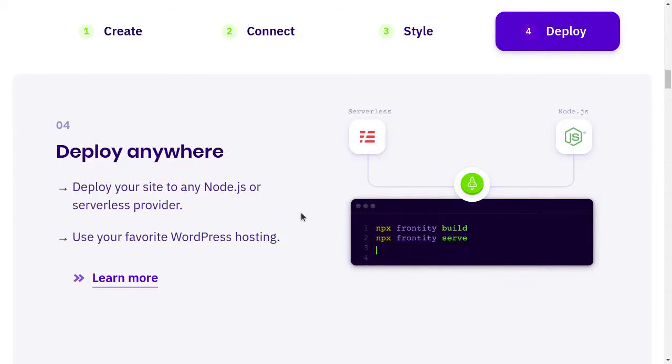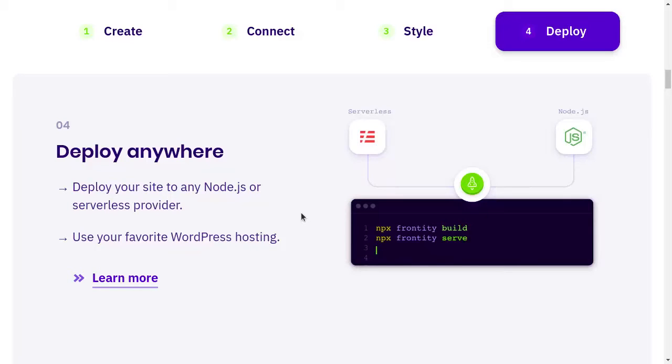So you have to build it and deploy it. It has a server command as well so it can run in any Node.js server. You can see I deployed one in Heroku, you can try in Vercel or any Node.js server will do.